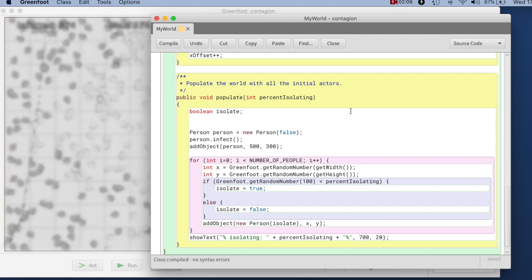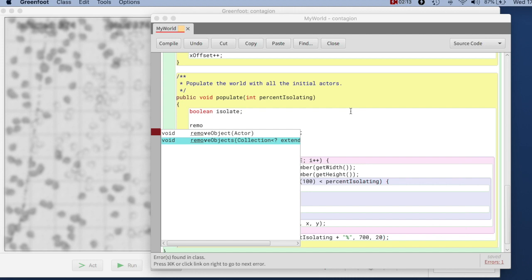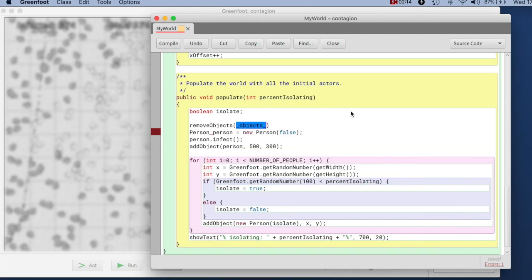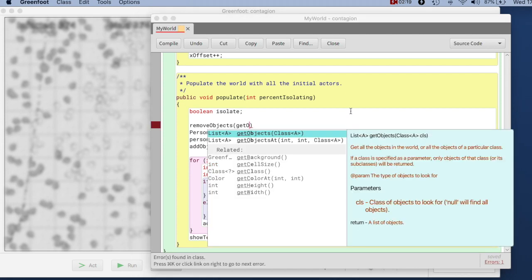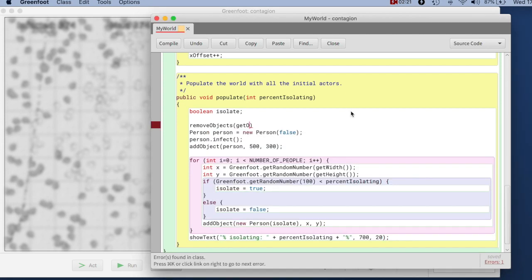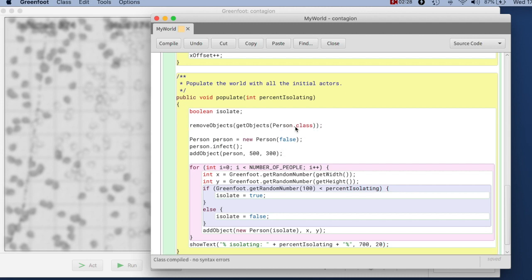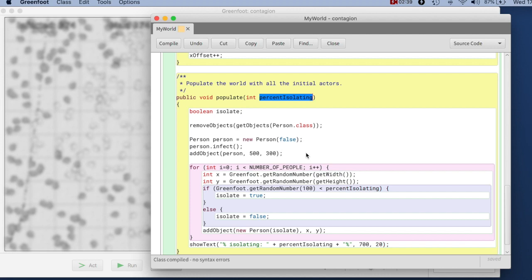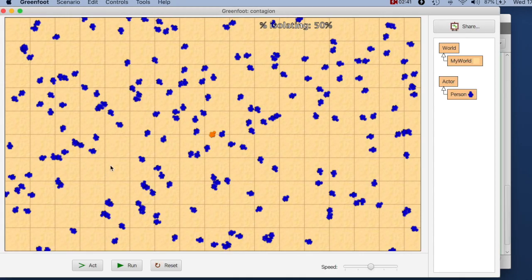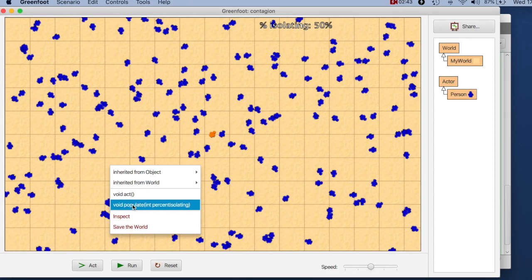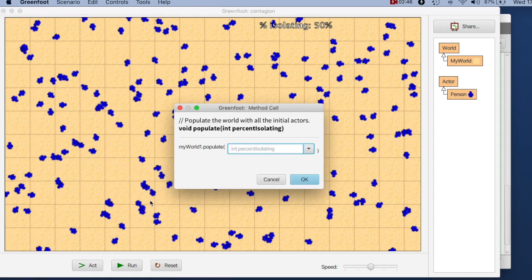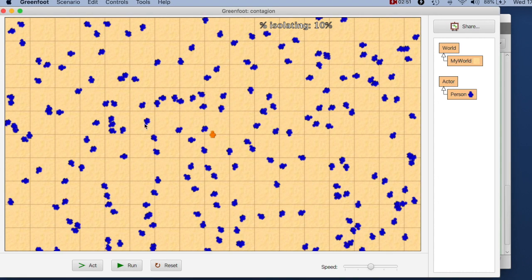So what I do here now is I say remove objects. I can remove an object and that takes a collection of objects. There I just say get objects of a certain class, person.class. So here I'm getting all the people in world and then I'm removing them all. This one line removes all the people and then replaces them by a new population with this percentage. So if I try that out now and I want a different percentage, 10% isolating, the people were replaced with a population where only 10% are isolating.